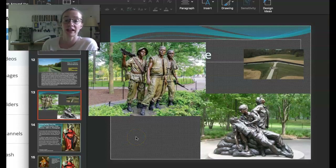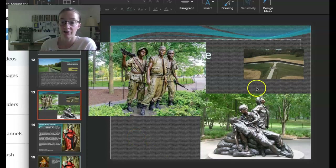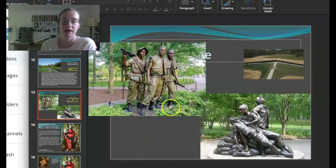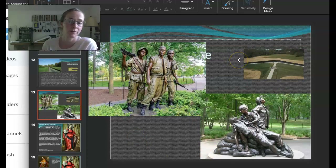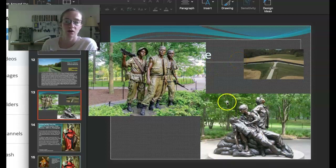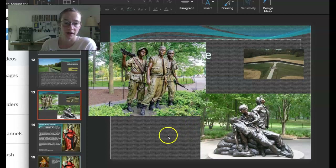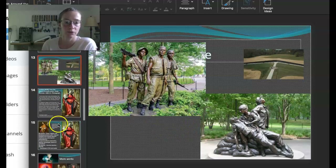Much later, another sculpture was added nearby because everything at the site had been considered male — so they added a sculpture referencing what women did during Vietnam.